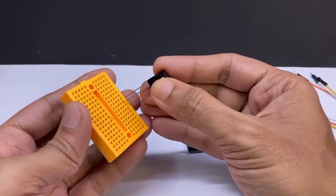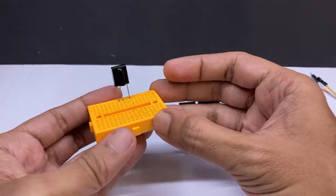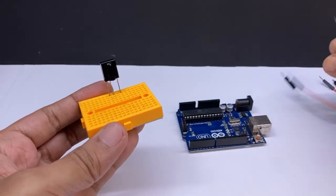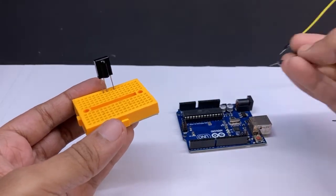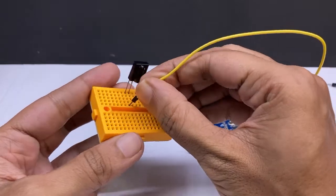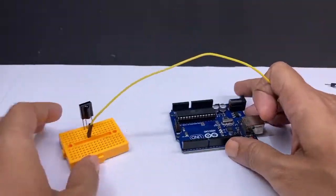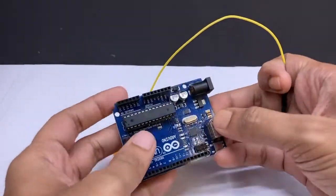Insert IR receiver to the breadboard. Connect the first pin. Connect it to the Arduino GND.